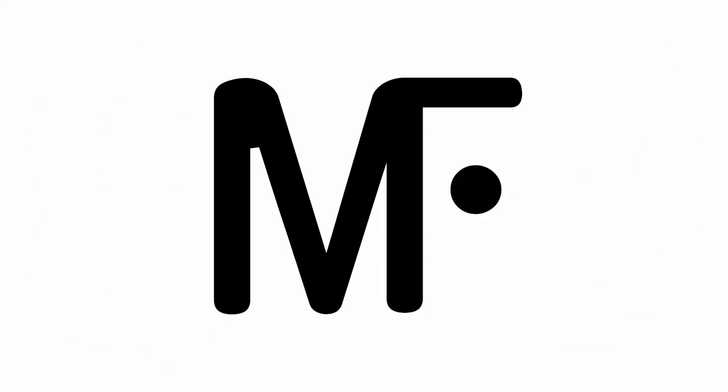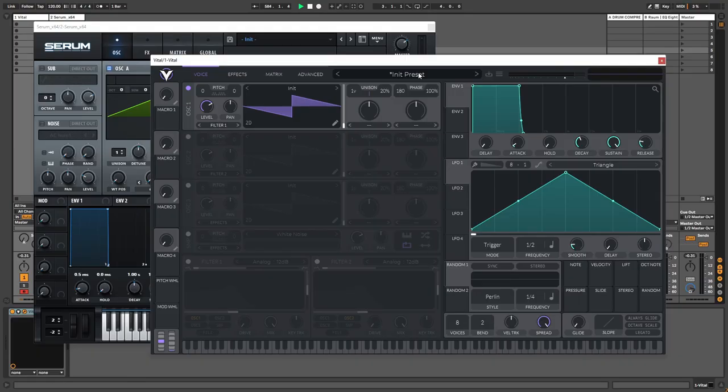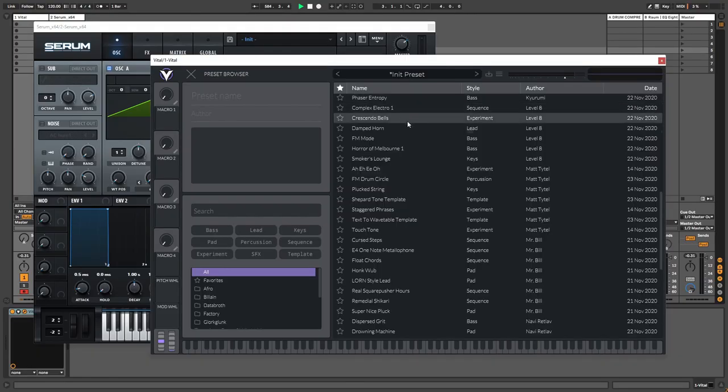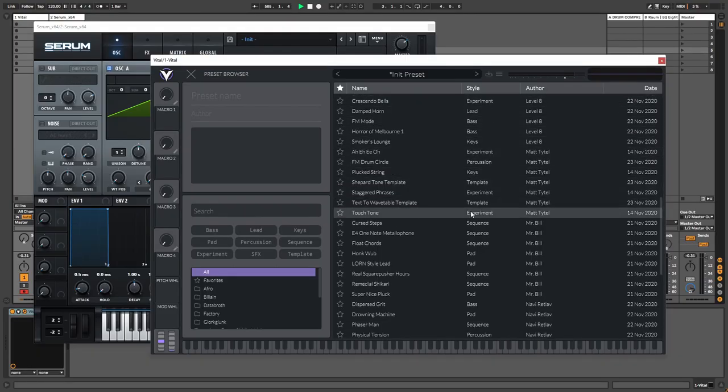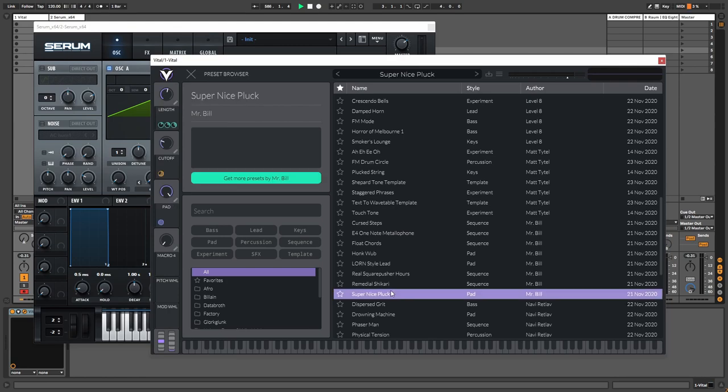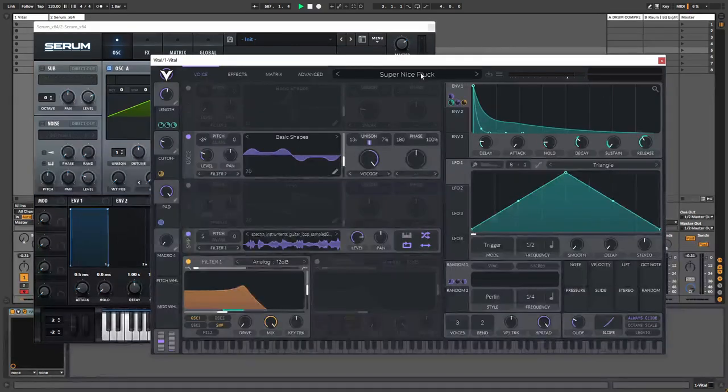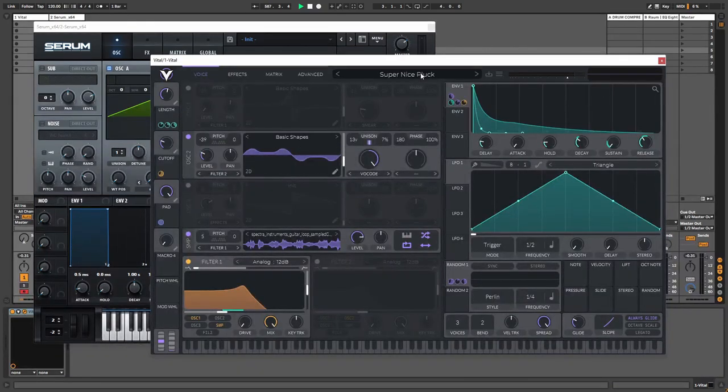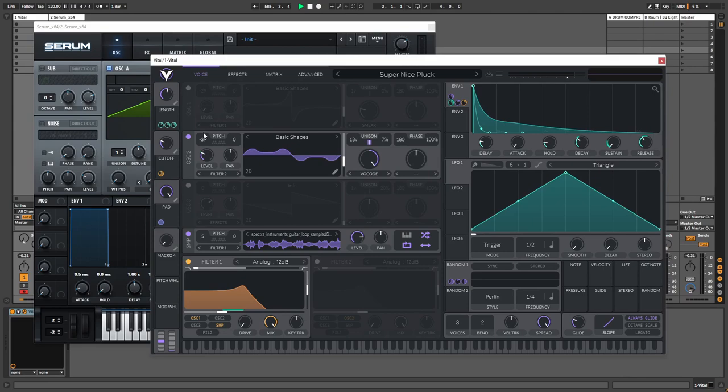So I've extensively used both synthesizers but I still keep coming back to Serum because that is what I'm most used to, but there is definitely some really nice presets in Vital as well. So we'll first take a look at my favorite preset in Vital which is super nice plug by Mr. Bill, and what we will do then is we will go over the different aspects of each synthesizer.